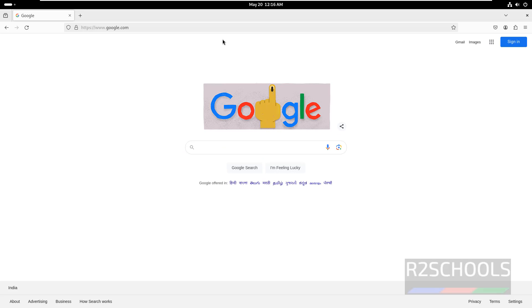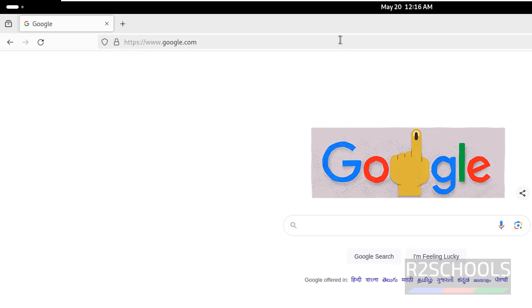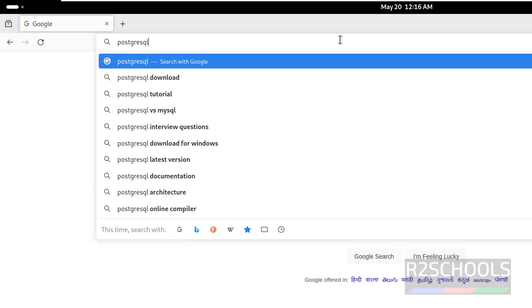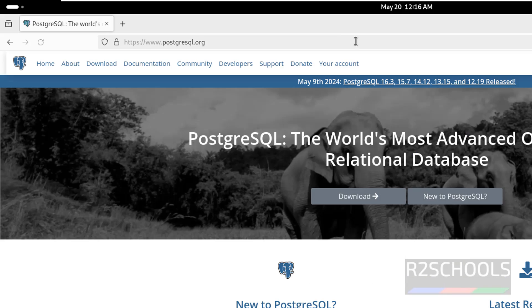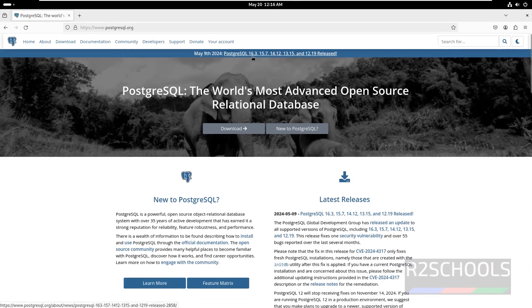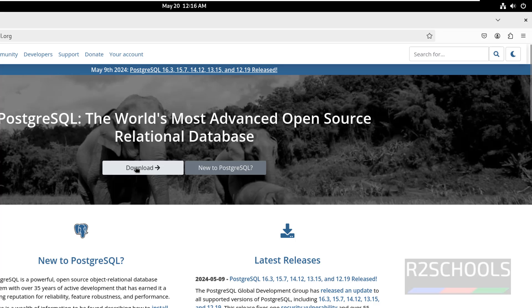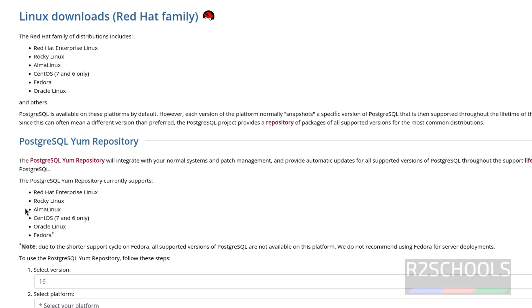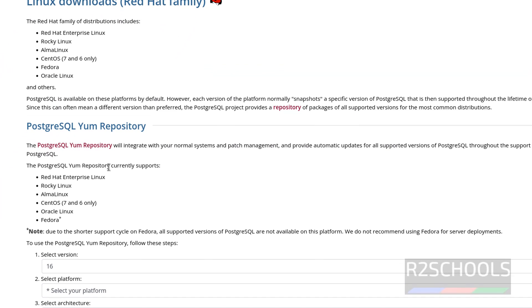Now go to the PostgreSQL official website, that is postgresql.org. See here, the latest version of PostgreSQL is 16.3. So click on Download, select Linux, then select Red Hat, Rocky Linux, Alma Linux. See here, the PostgreSQL repository currently supports these operating systems. See here, we have Fedora.